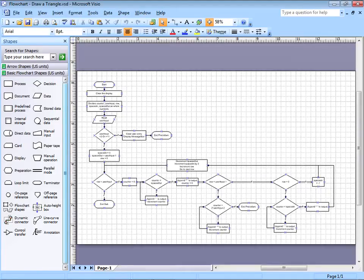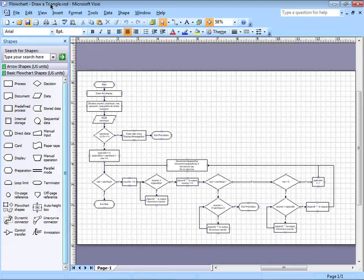Hello everyone, this is Professor Robert Solis, and welcome to this video lesson. What we're going to talk about is how to take a flowchart that shows us how to draw a hollow triangle and change that into Visual Basic code.